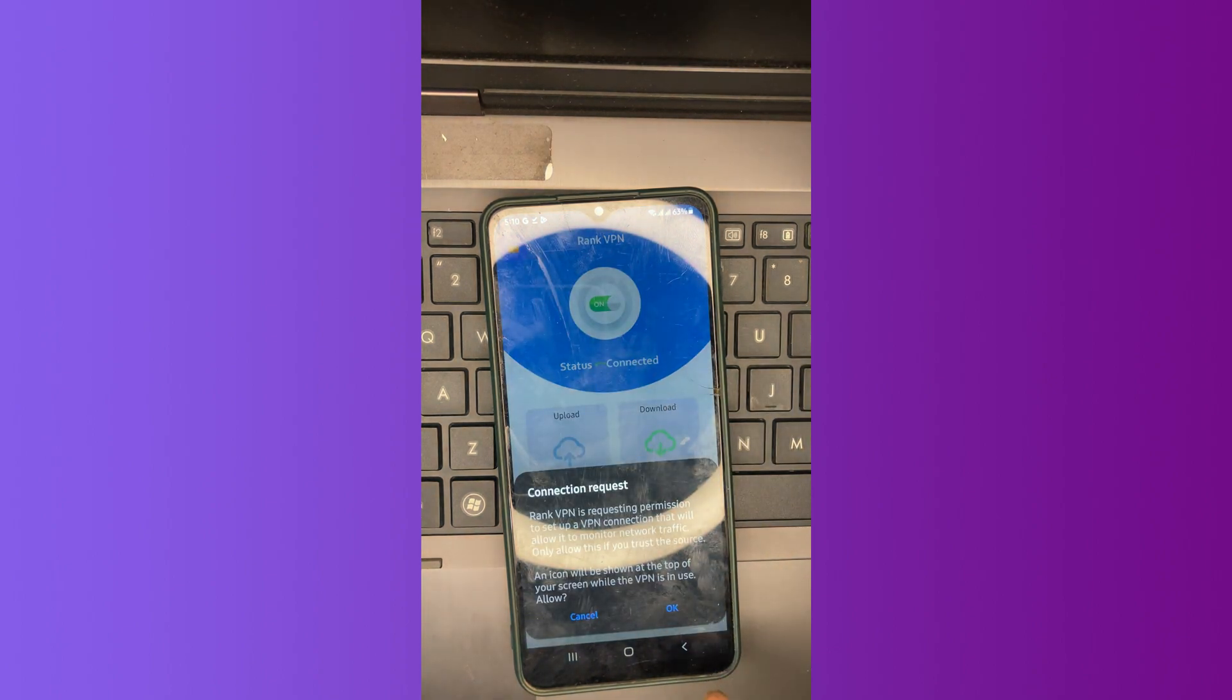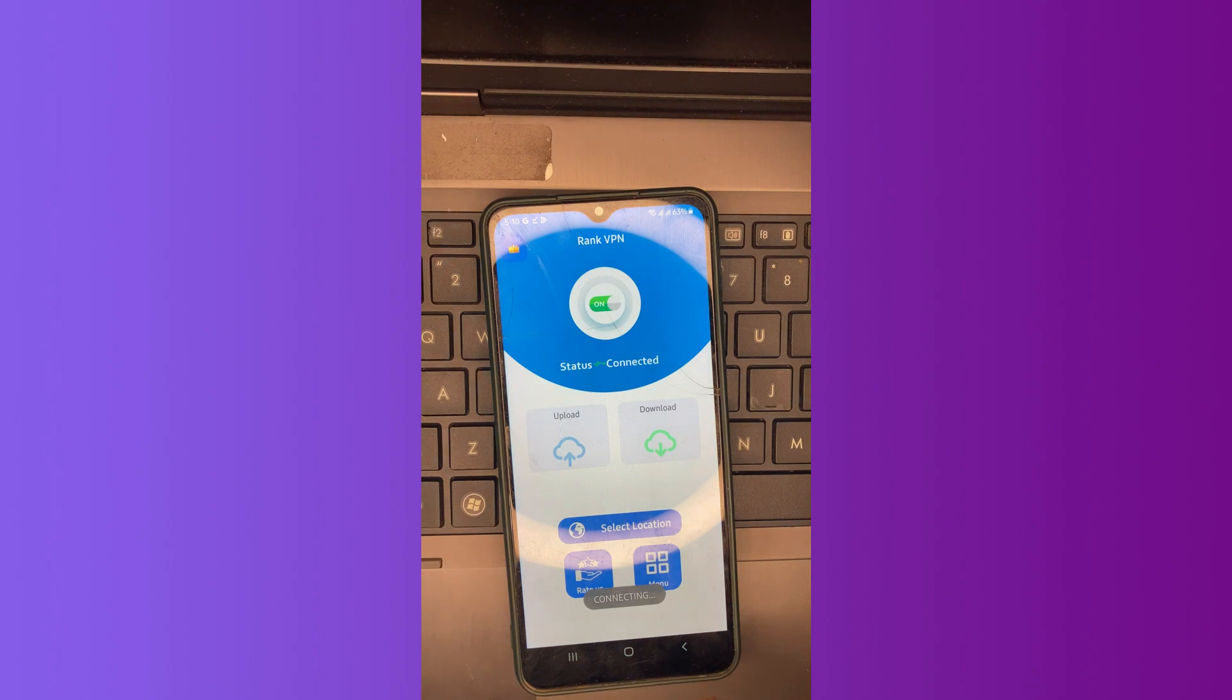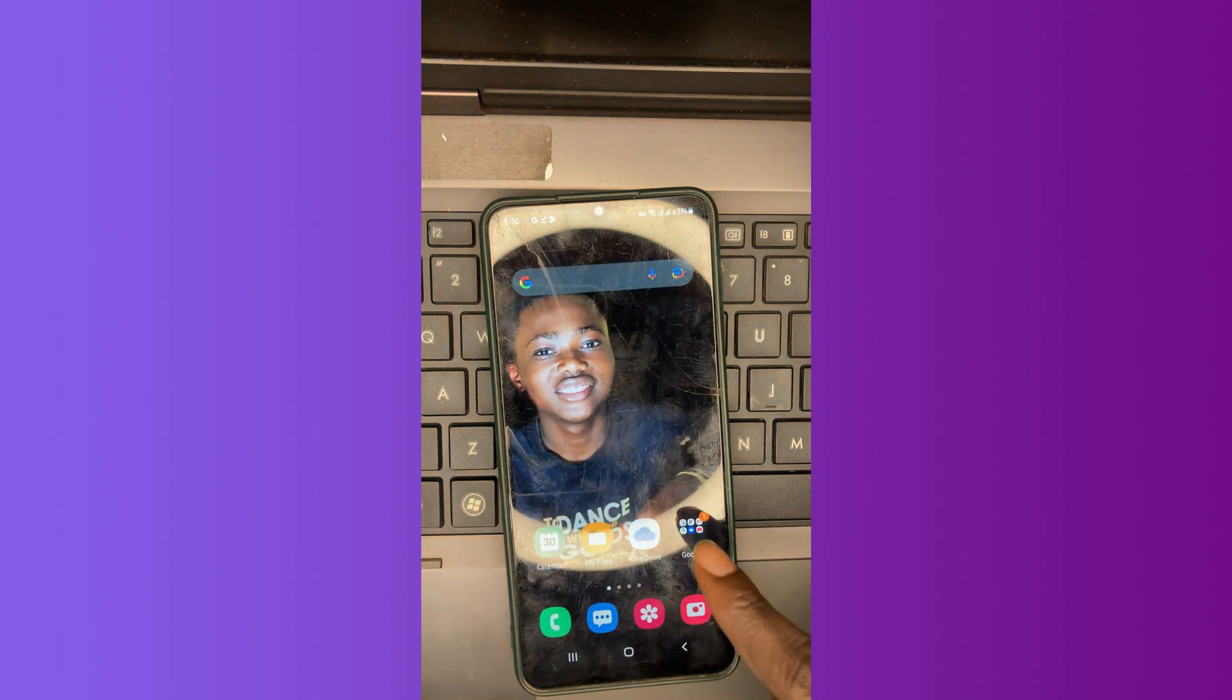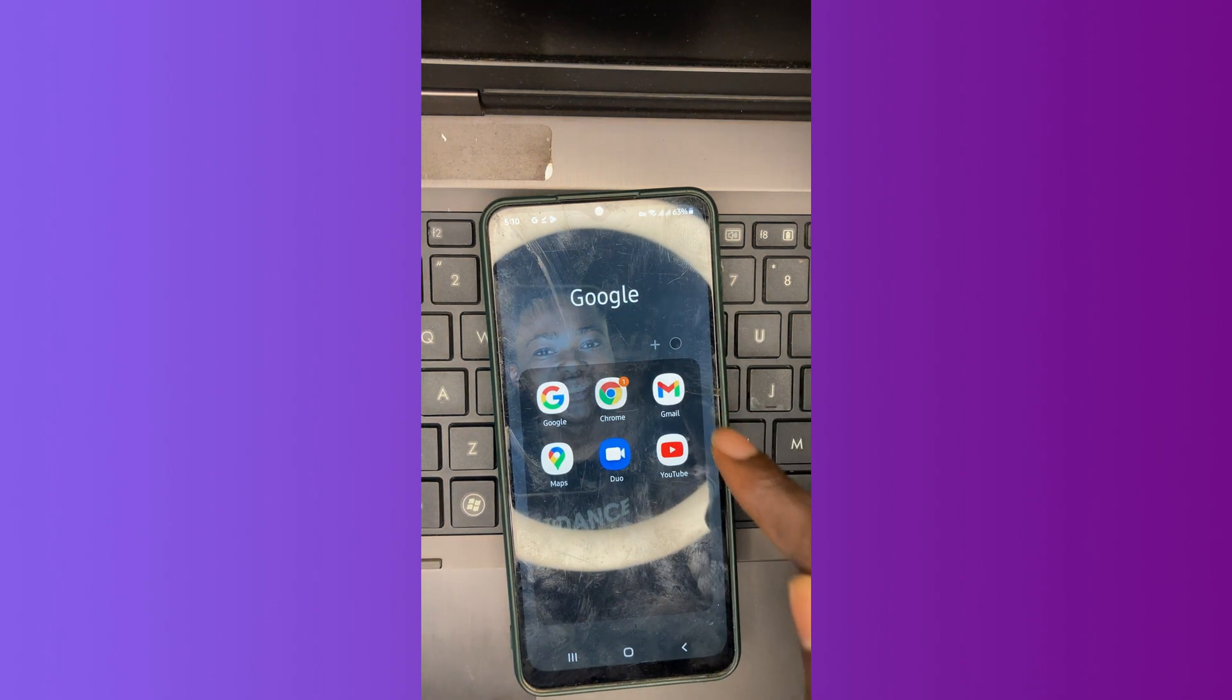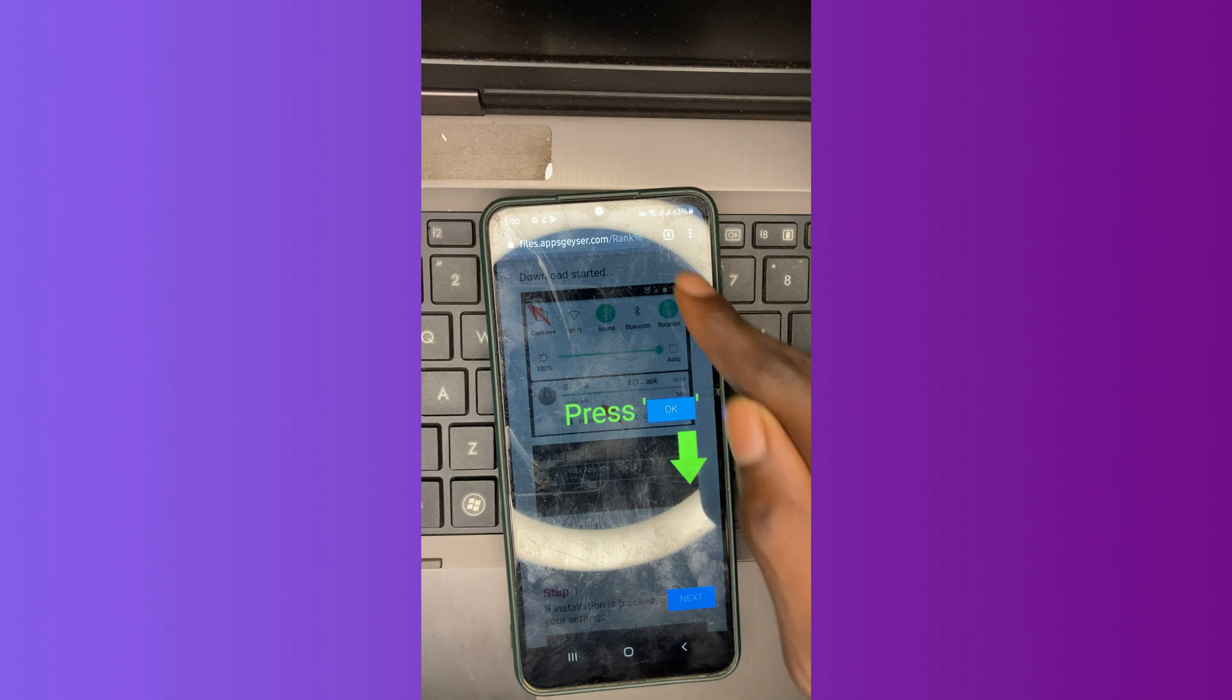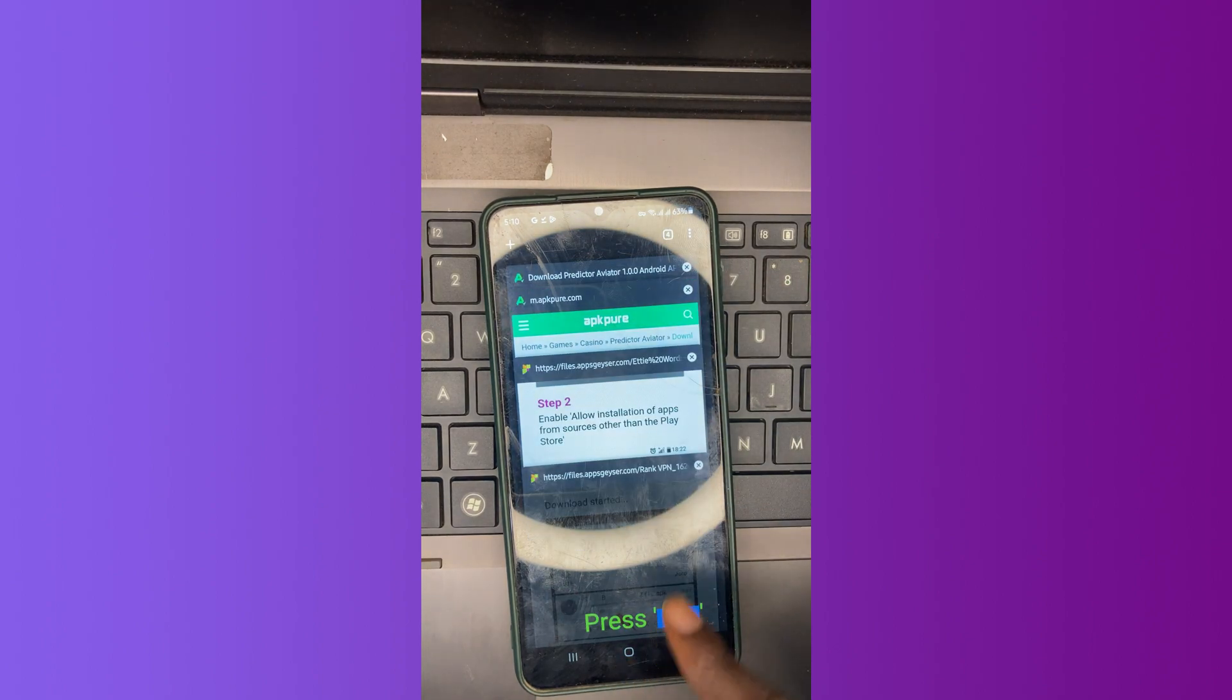And tap on this circular thing which has the on/off button. We need to connect. So now we are connecting to our VPN. So now we are connected to our VPN. To make sure our VPN is working, let's move to our web browser.